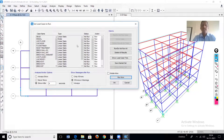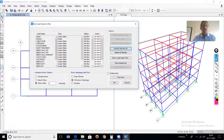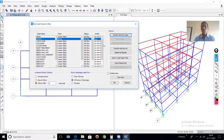We are interested only in the modal analysis. So first select all cases and in the action column, make all cases 'Do Not Run.' Then for the modal analysis case only, set the action to 'Run,' and then click 'Run Now.'